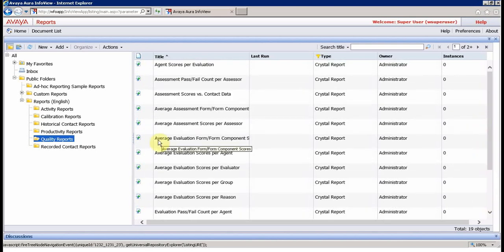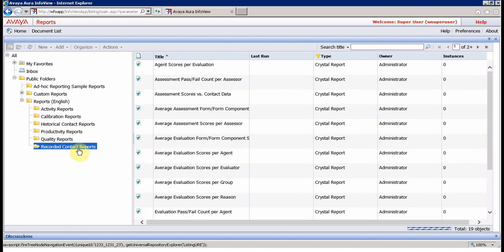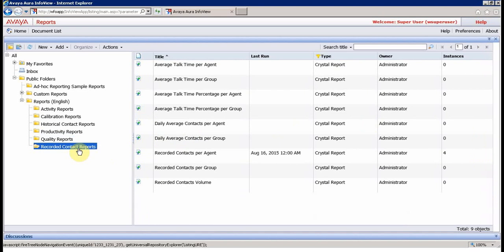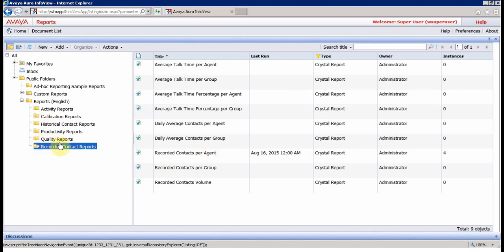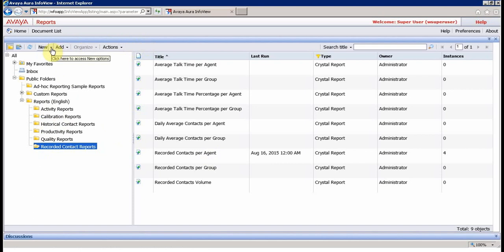There's another report called Recorded Contacts, which is about the volume of calls that came to the contact center. You want to see the records per agent, per call center, number of incoming, outgoing, or calls on hold. But what we are here for is the ad hoc report or customization report.